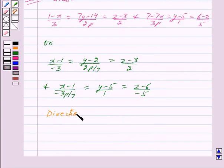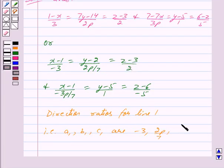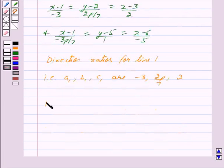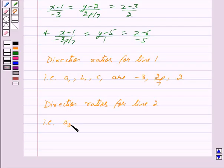The direction ratios for line 1, that is a1, b1, and c1, are -3, 2P/7, and 2. The direction ratios for line 2, that is a2, b2, and c2, are -3P/7, 1, and -5.